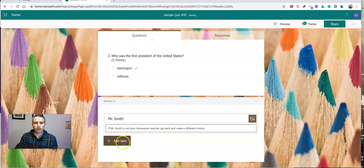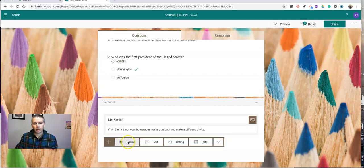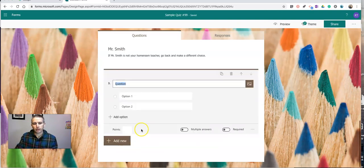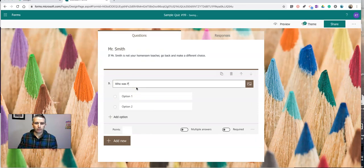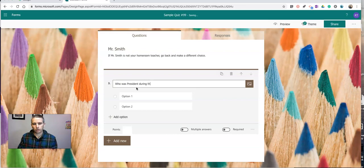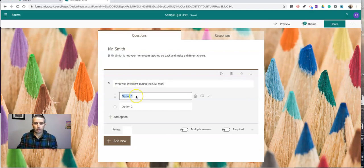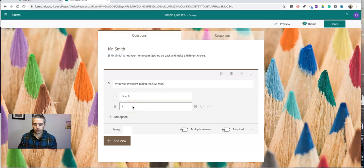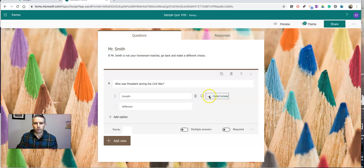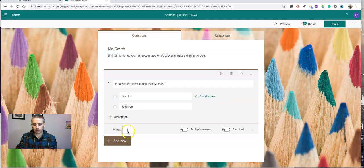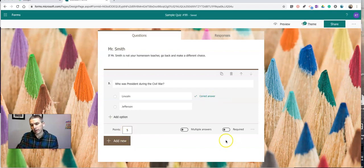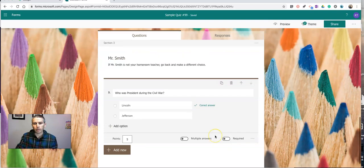And we'll add my question. Again, I'll do multiple choice. I'll do something like who was president during the Civil War. And I'll put in some choices. Put in my answer. And put in point values. And again, not going to make it required.